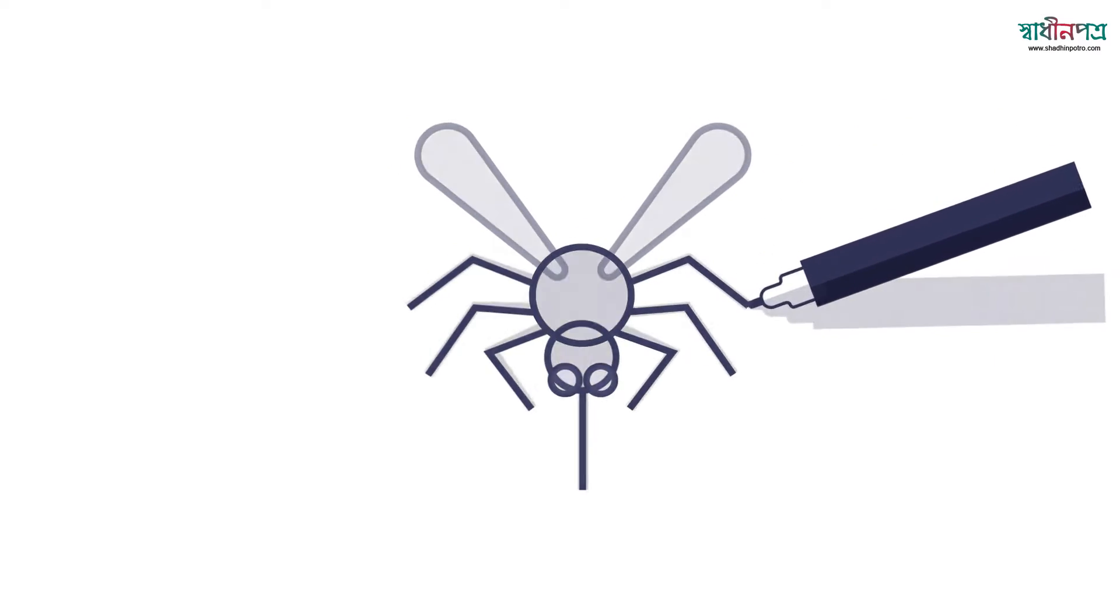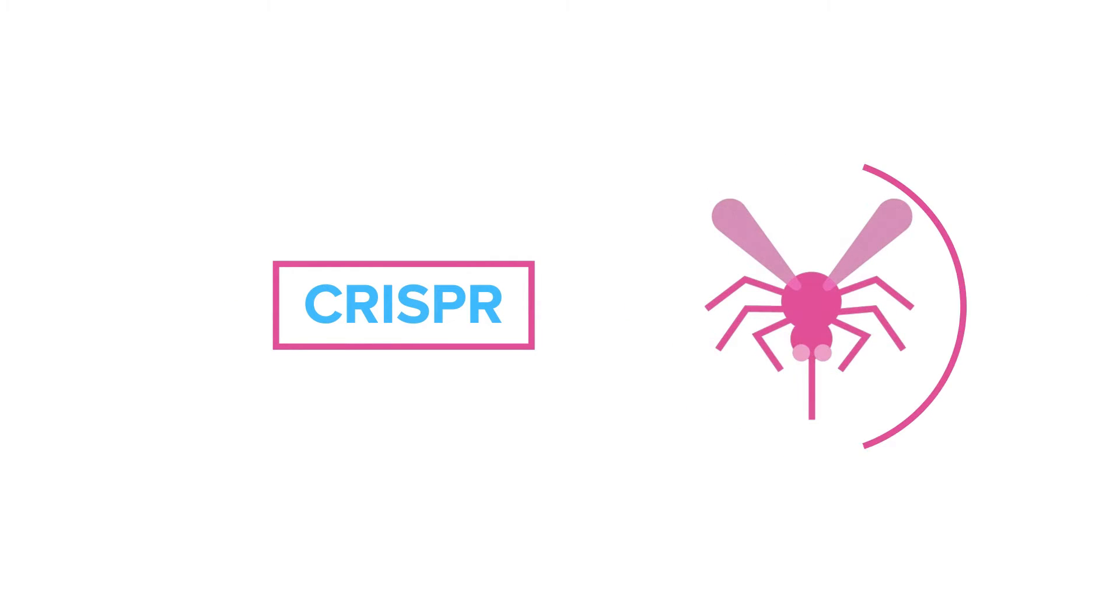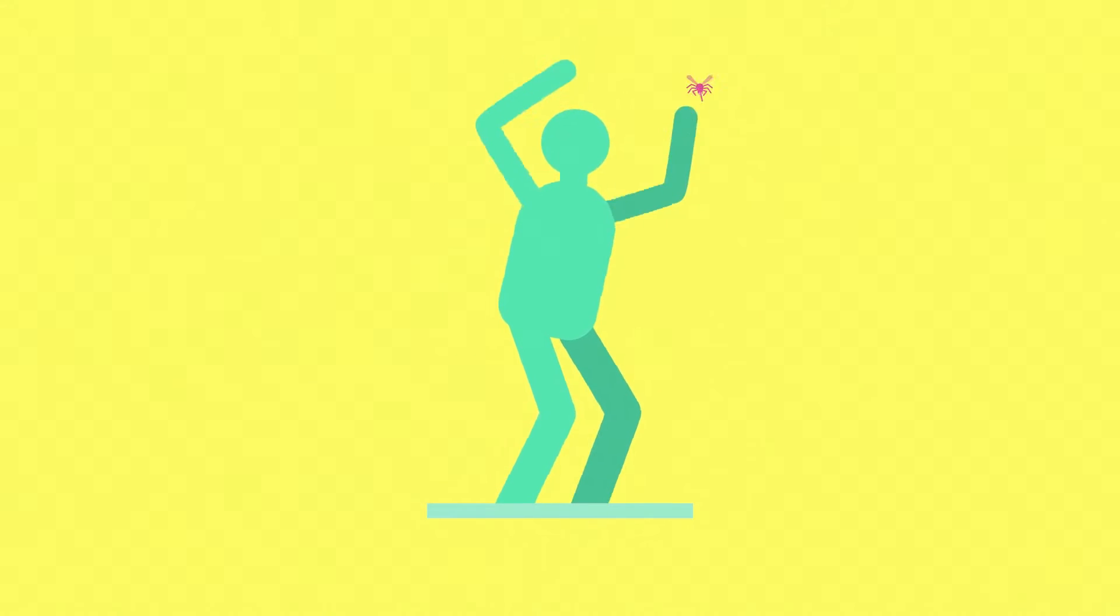Scientists have successfully used CRISPR to deliver a genetic tweak that makes mosquitoes immune to the malaria parasite, so they can't spread it to humans. But there was still a problem.